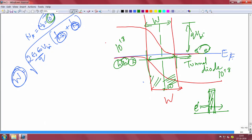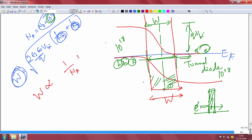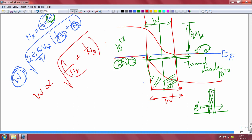If you recall the last lecture, the depletion region that forms in a PN junction will become wider if your doping is lighter. It depends inversely as 1/NA + 1/ND, square root of that. So if your doping becomes larger, then your depletion also becomes smaller.